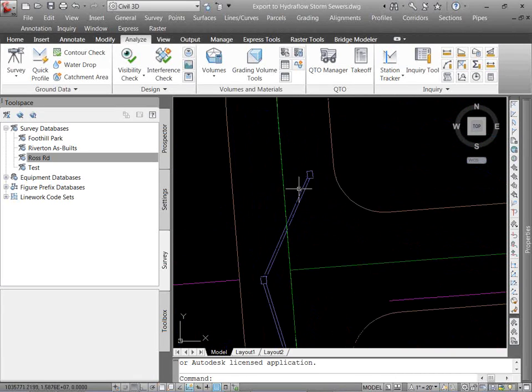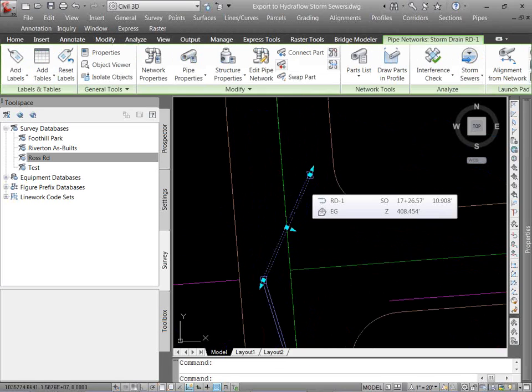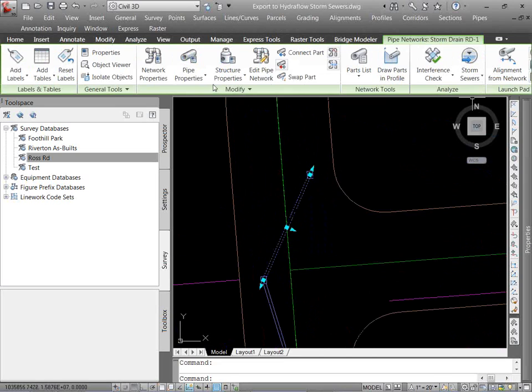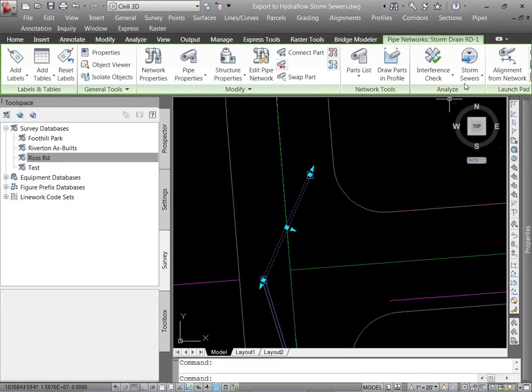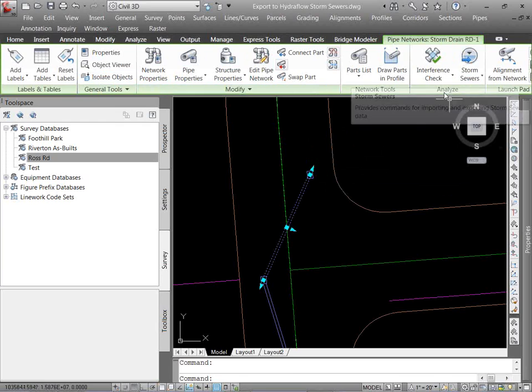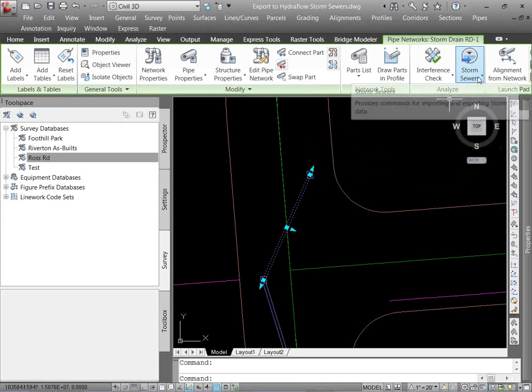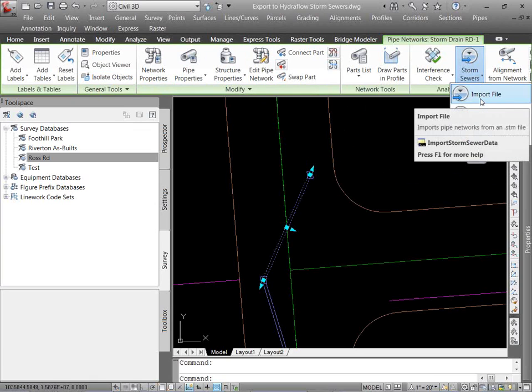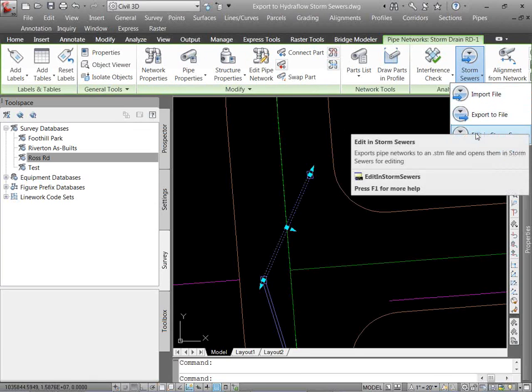With Civil 3D, we're going to look at our contextual tab. So I'm just going to select any part in that pipe network. From here, it gives me a whole bunch of different options. I can edit it, make sure it's good to go. But on the Analyze tab, it gives me a storm sewer pull-down. And I can export to a file, or import from a storm sewer file, or edit it directly into storm sewers.